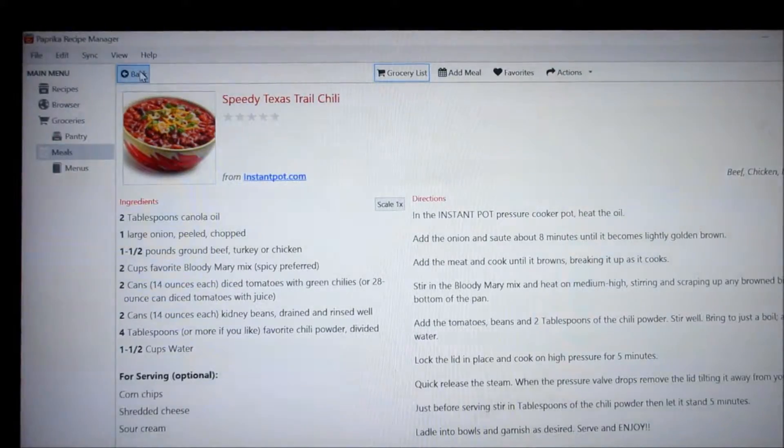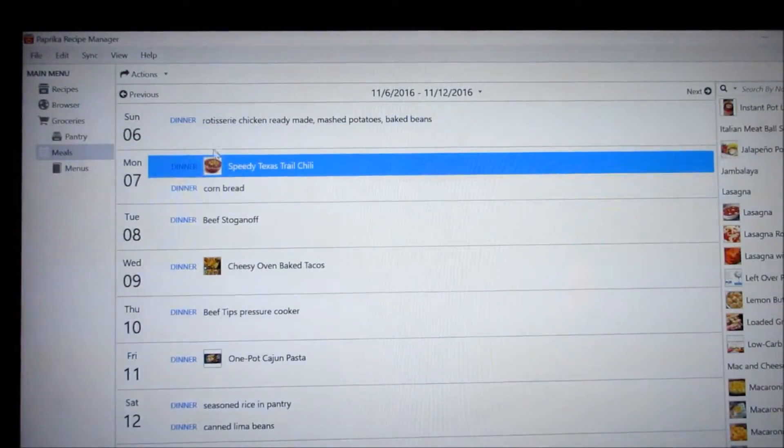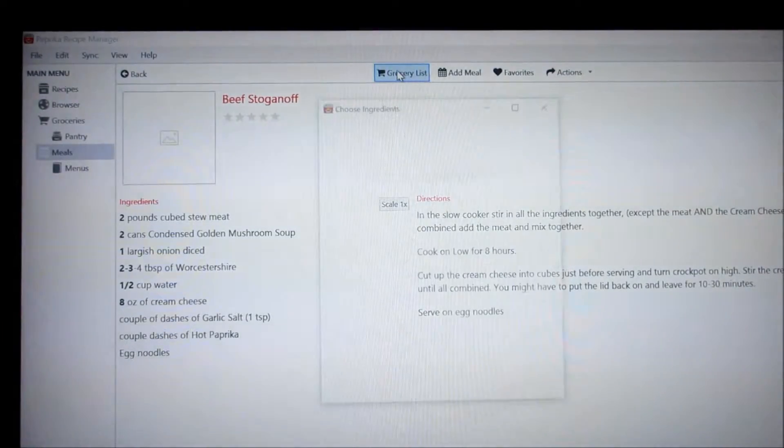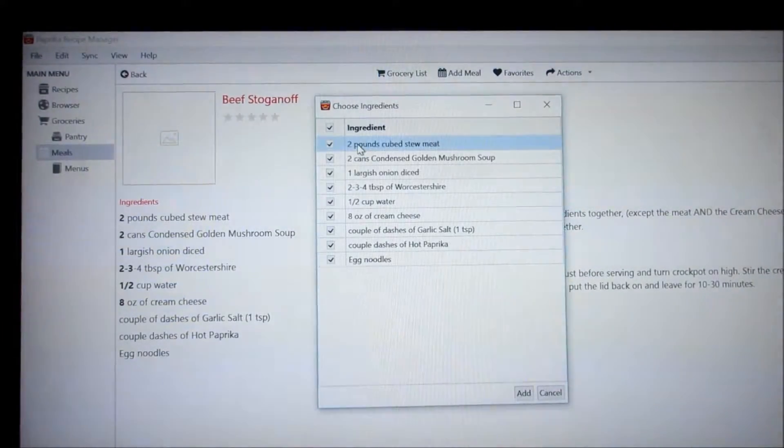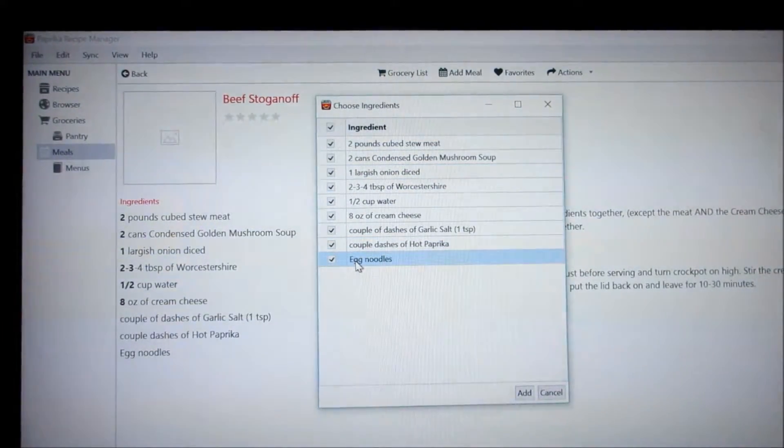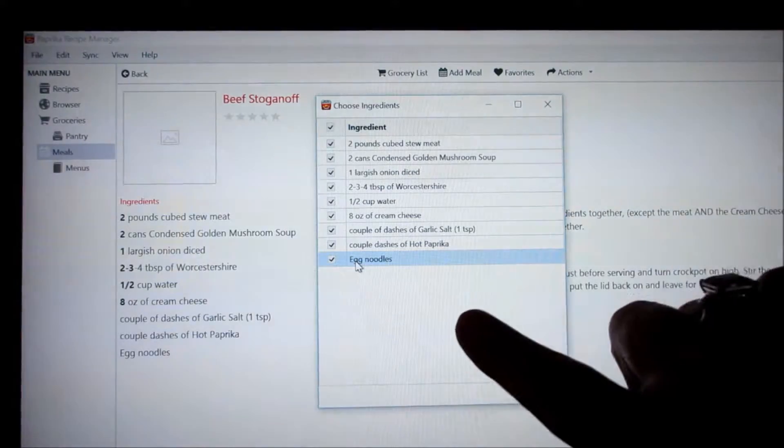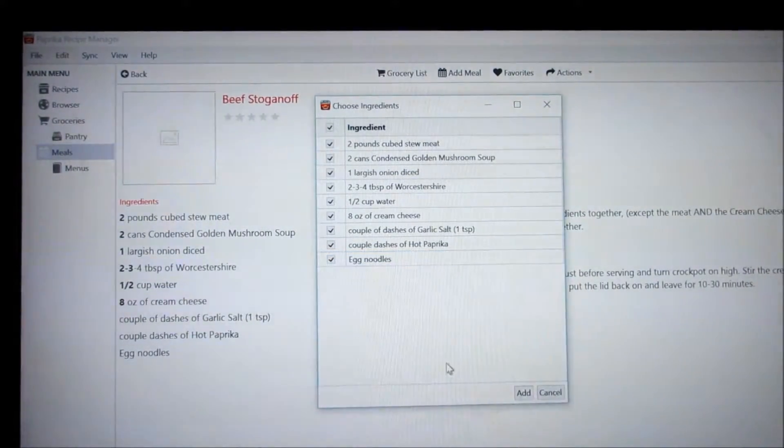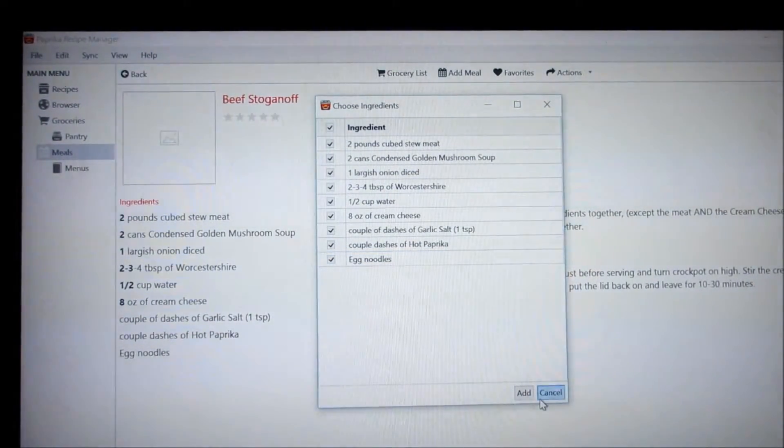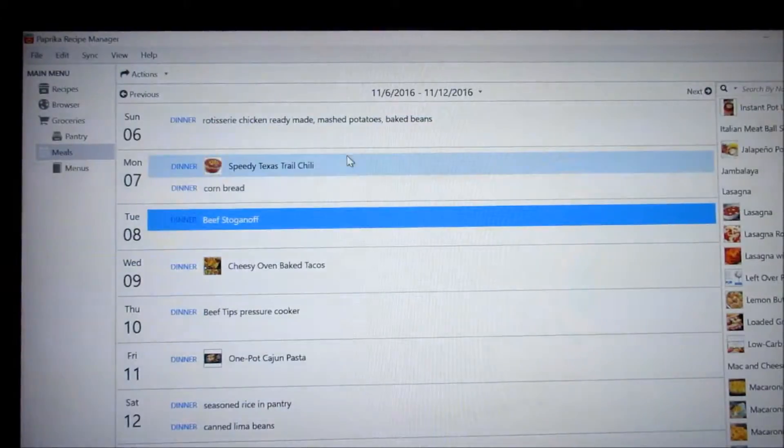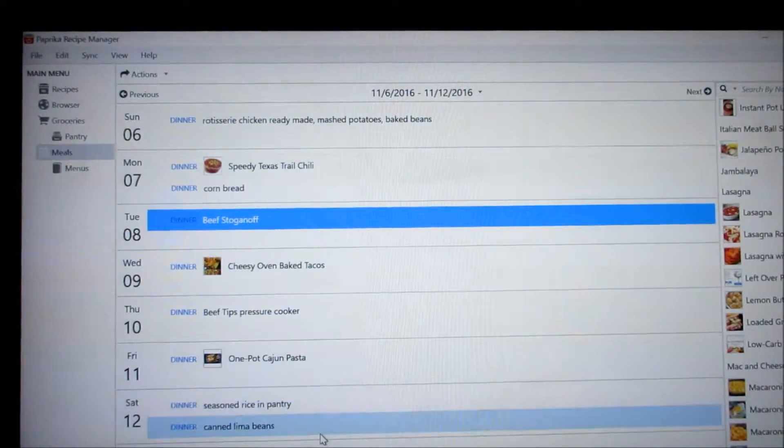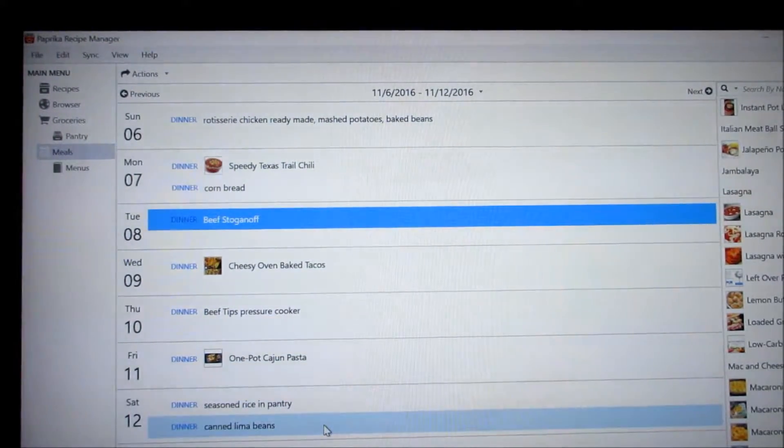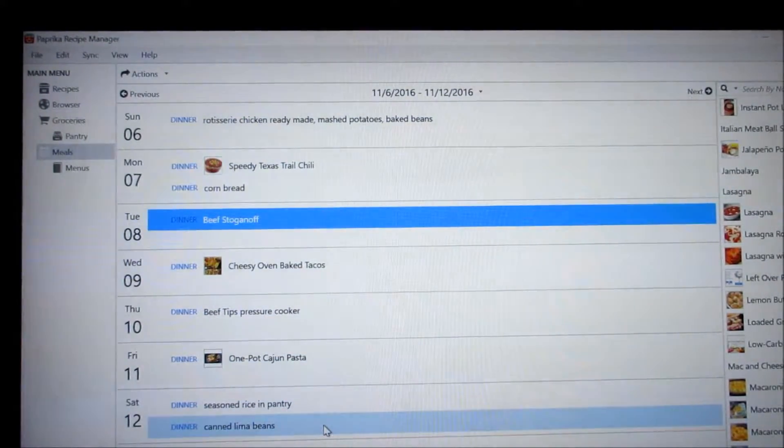Then you back out of here and you go to your next recipe. You hit grocery list again. You make sure there's nothing you already have at your house. And if you do you just uncheck it and then you hit add. And you continue doing this till you get through the whole week and you've added everything to your grocery list.